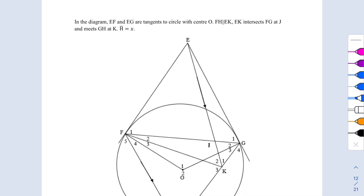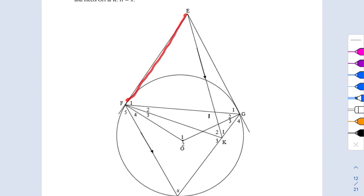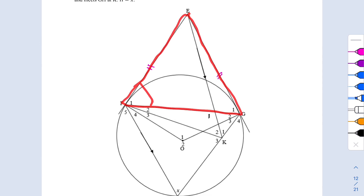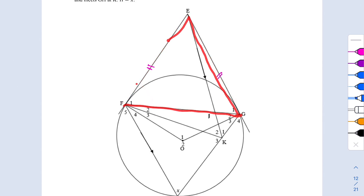In the diagram, EF and EG are tangents. We have the tangent theorems: tangent from the same point (tan-chord theorem) and tangent perpendicular to radius. Starting with tangent from the same point, we know that EF equals EG. This triangle forms an isosceles triangle, meaning that F1 equals G1.